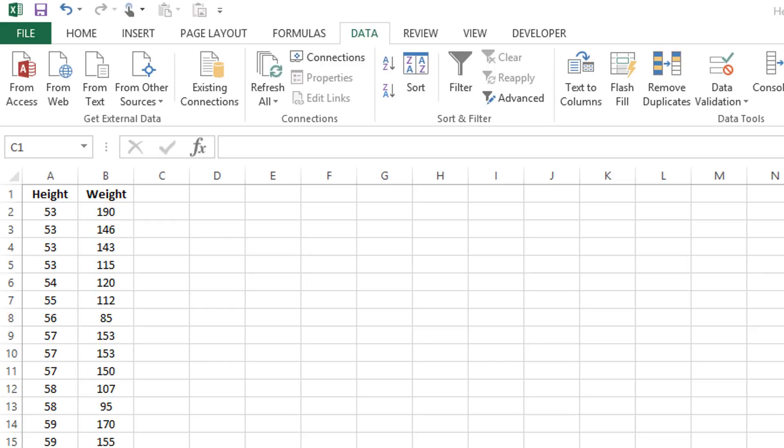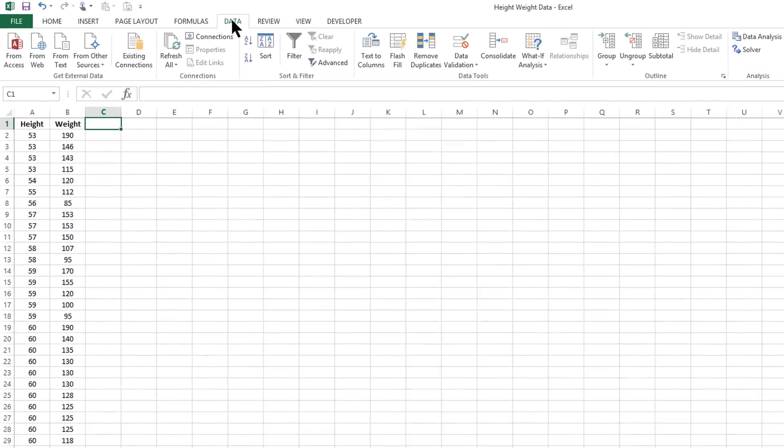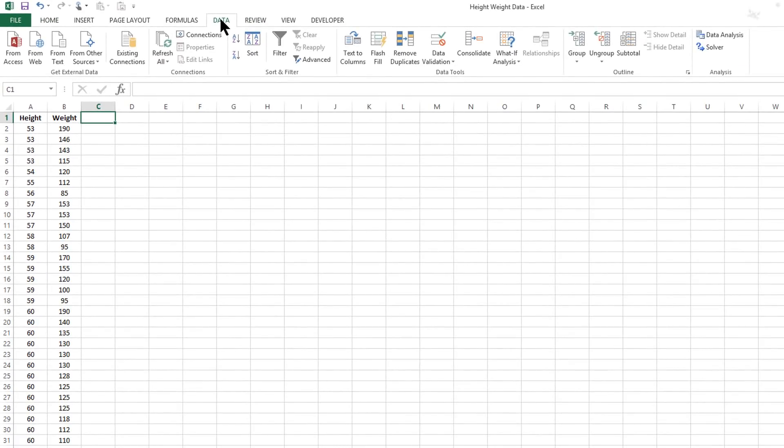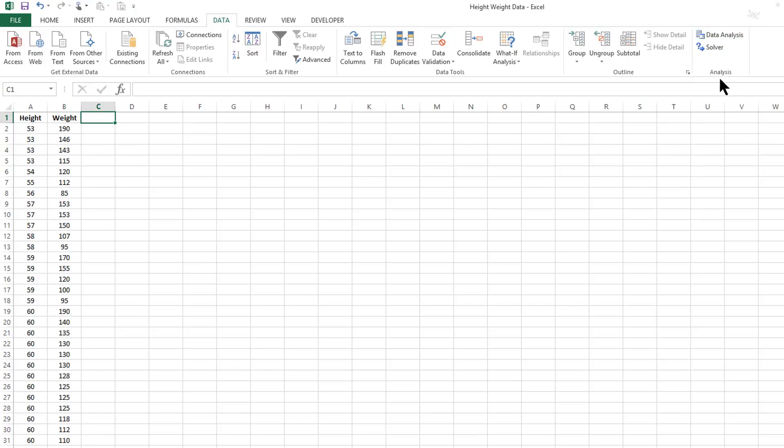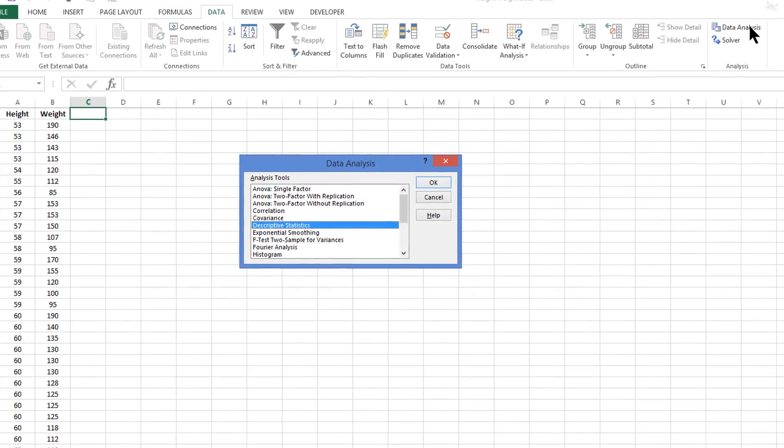To calculate basic descriptive statistics from this data very easily, you need to come up to the tabs along the top of the screen, click on Data, and then slide over to Data Analysis. You'll see the Analysis box and the Data Analysis Tool Pack that you have downloaded recently.